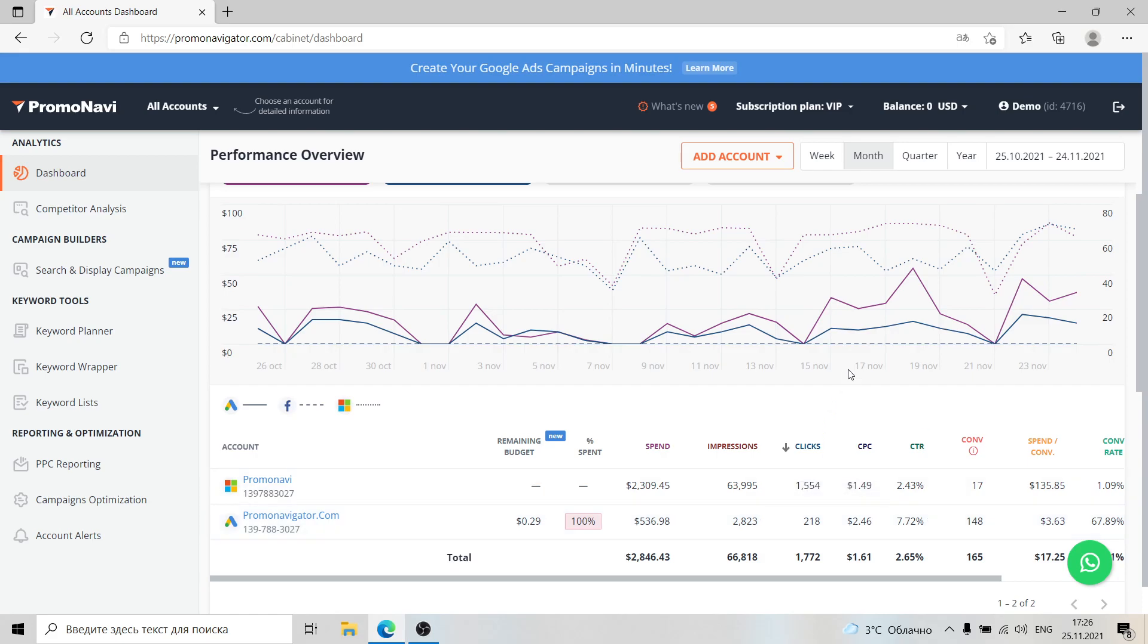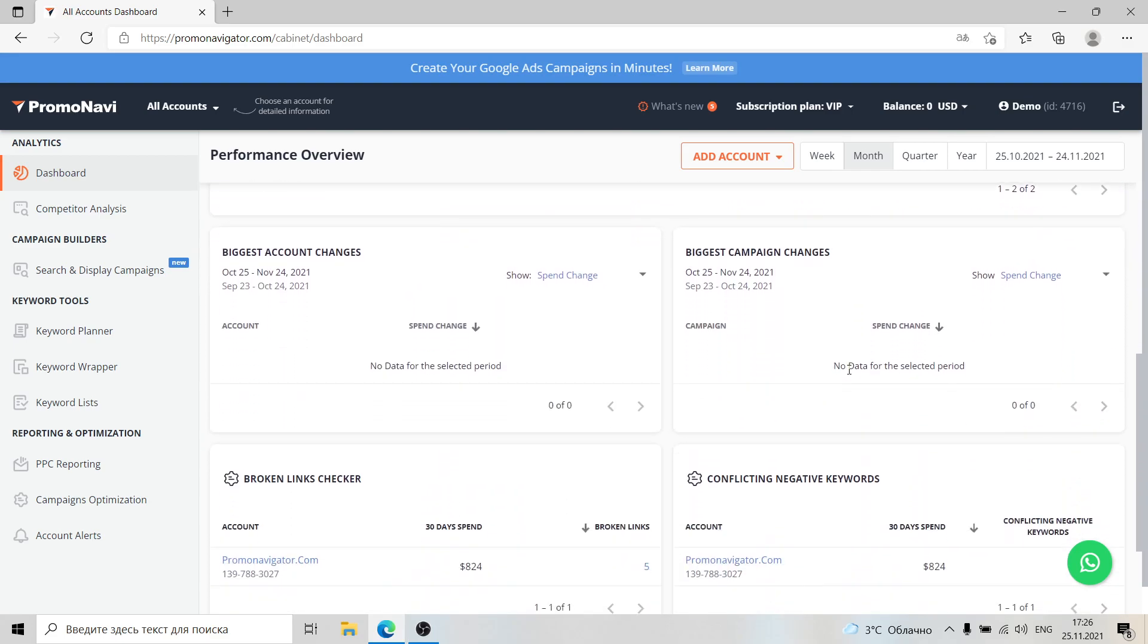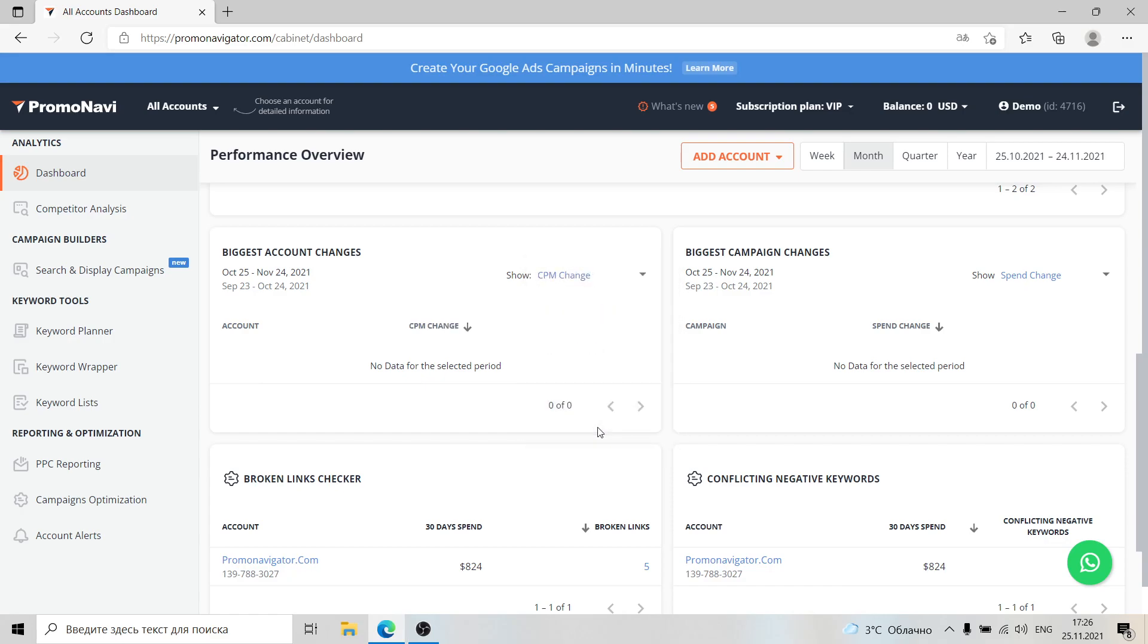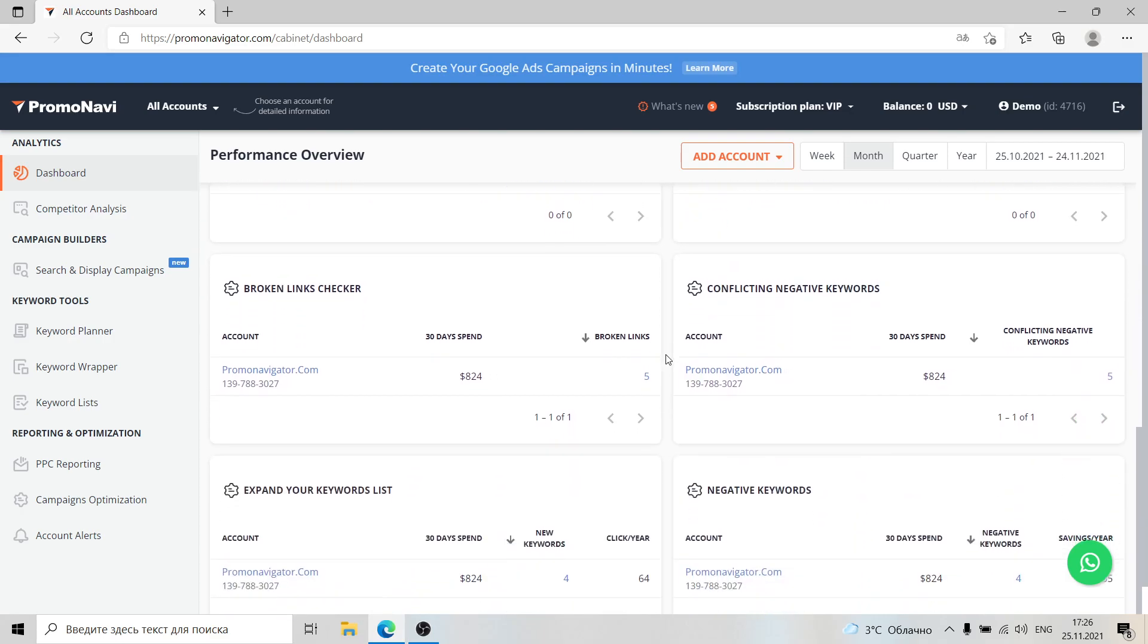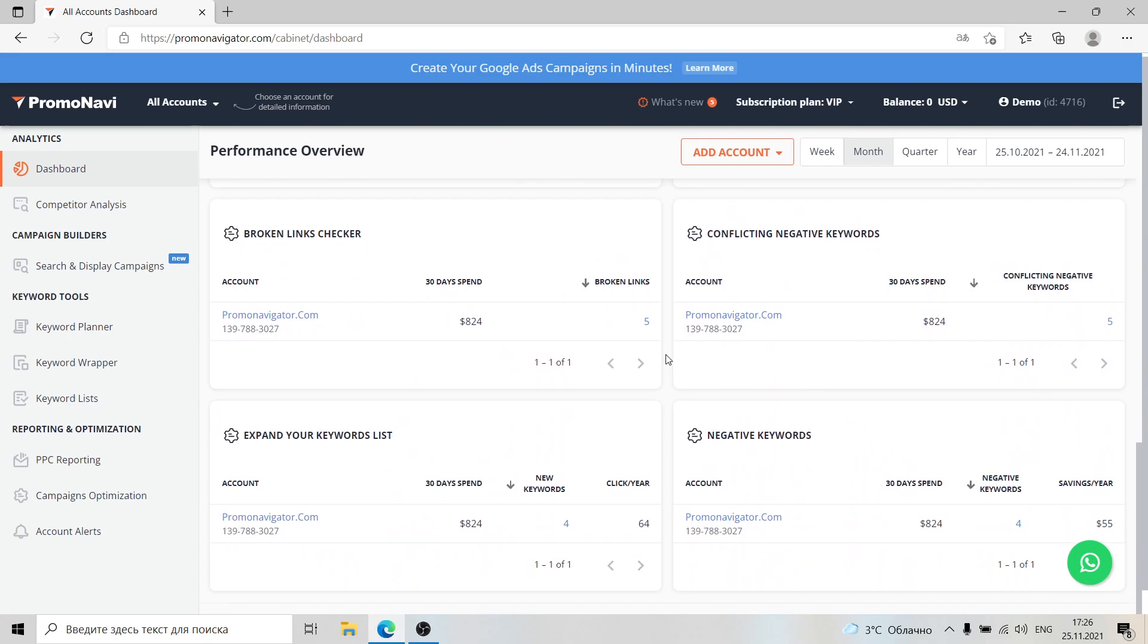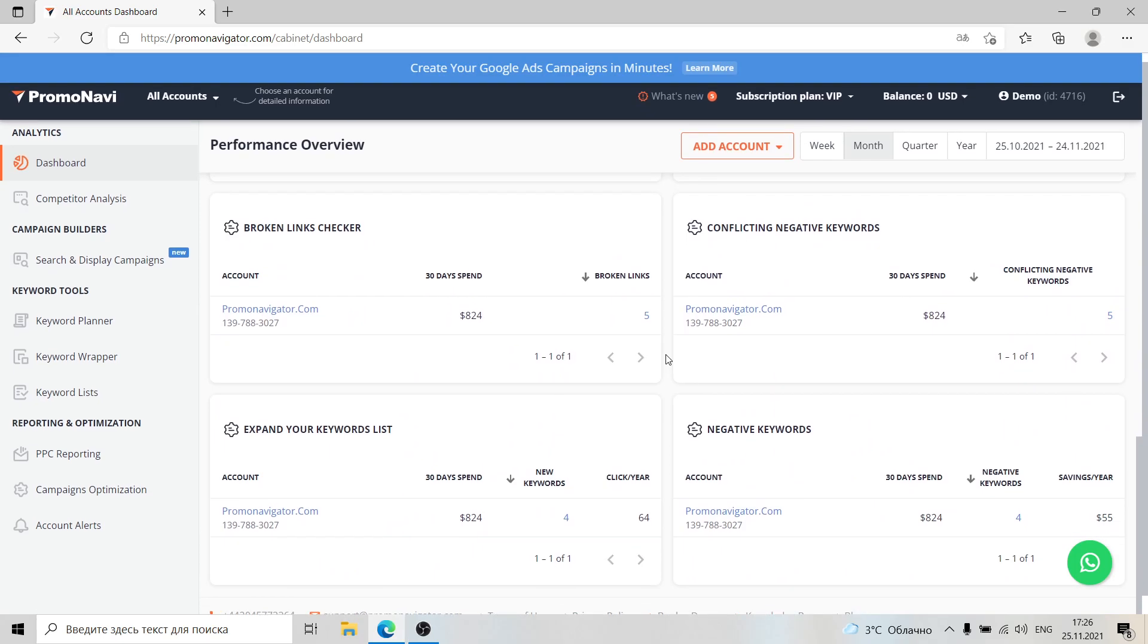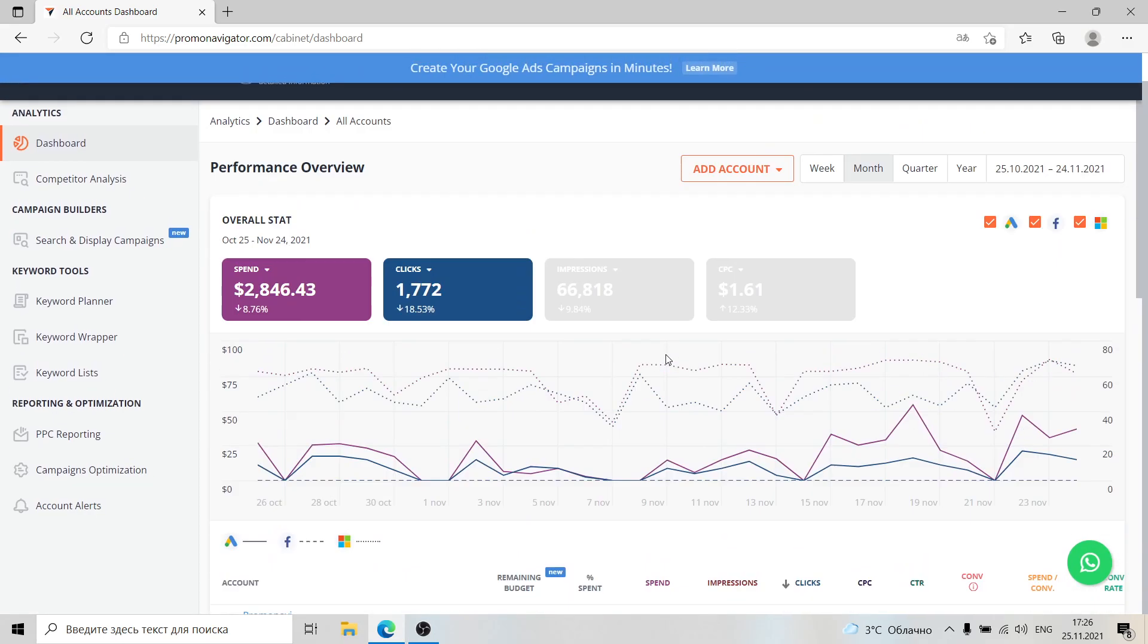From the all accounts view, you can see the most significant changes within accounts and campaigns during a given time range. Now this is a demo account, so there's no data, but when you connect your account it will be visible here. Below the section there are optimization recommendations for linked accounts.